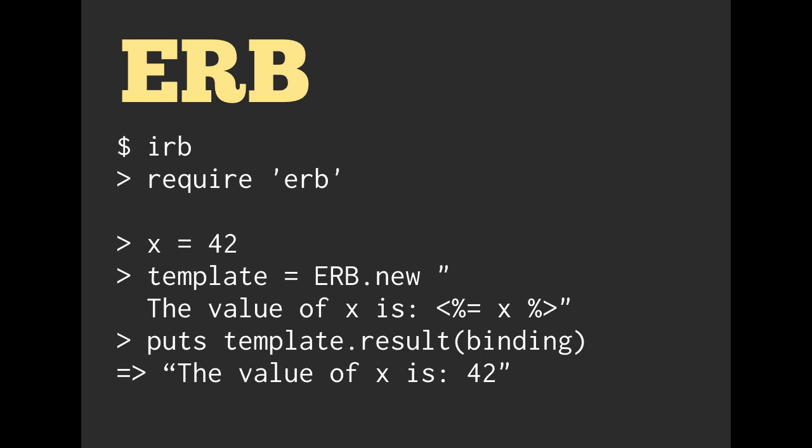Then we are going to be using the ERB library. So we have ERB.new, and then in it we are passing a string of the value of X is, and then we have this ERB tag. So inside of that ERB tag, we have X. We're putting that string equal to template.